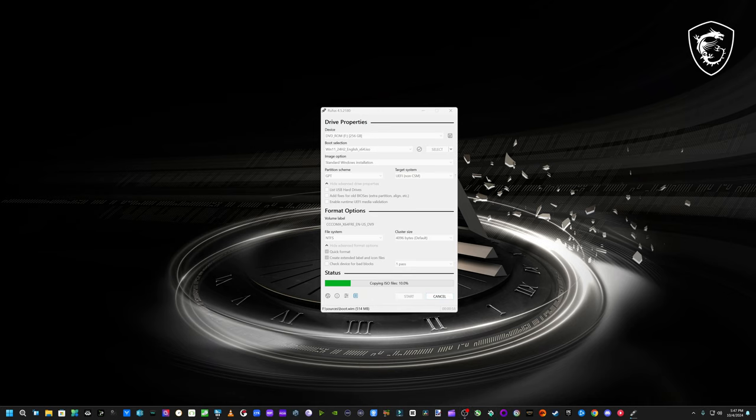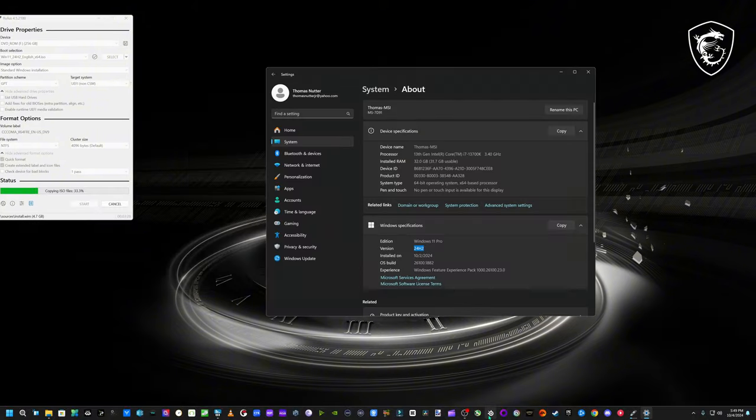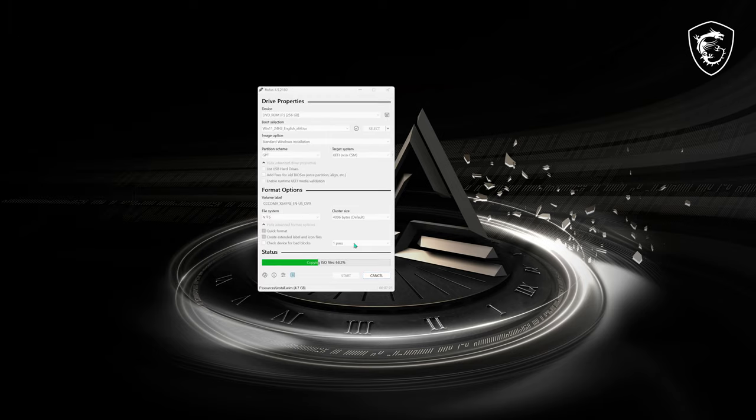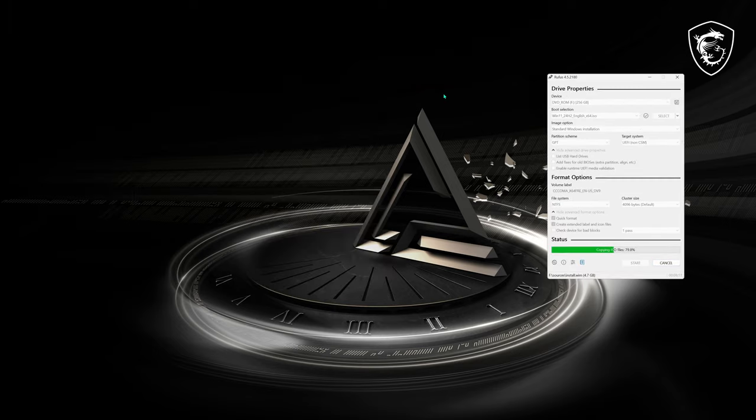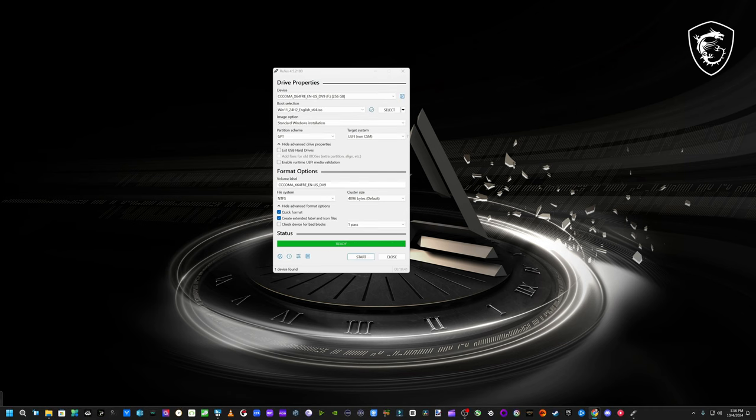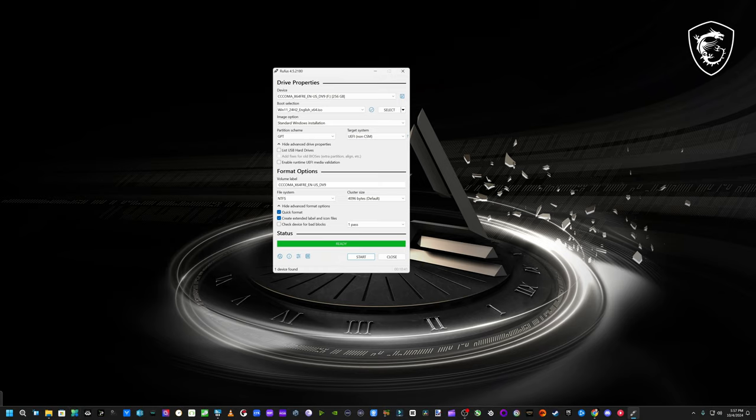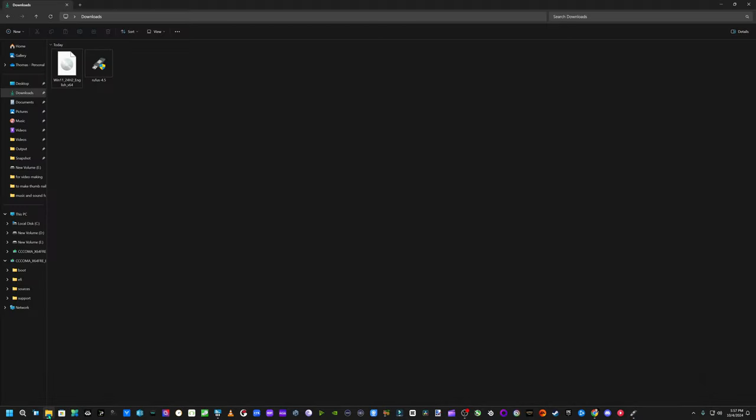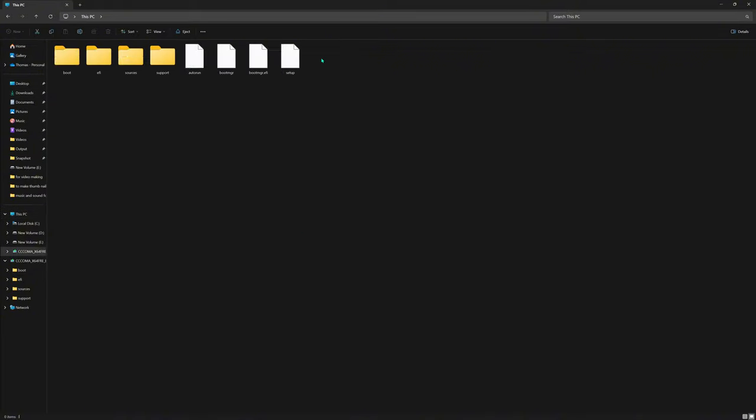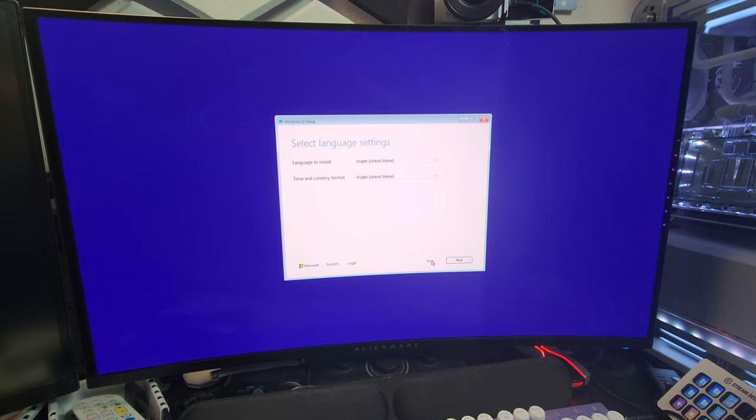All right, so we got it all done. It made the bootable drive. I'm going to switch over to a different camera and show the install on the computer. Here it is, it's a 100% bootable drive. I didn't have no problems in this step, so let's see if we have any problems when we get to Windows.